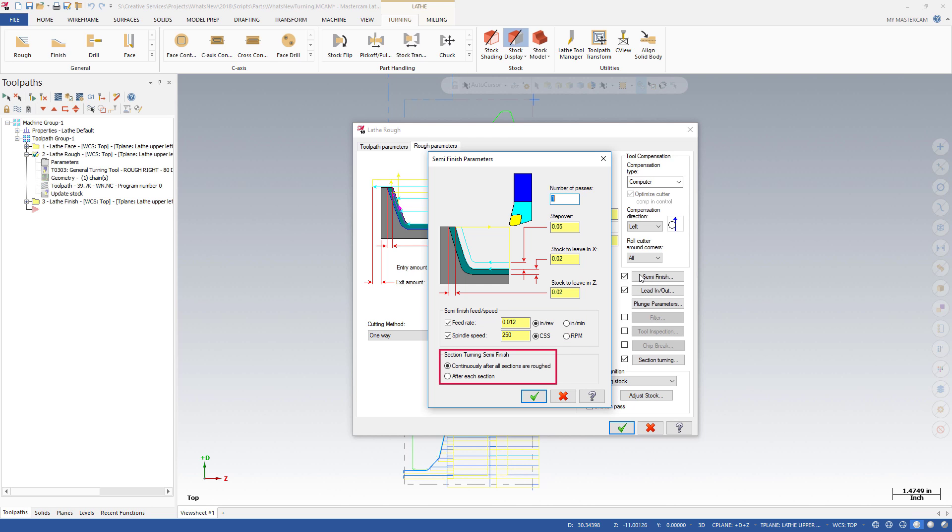Options to support section turning have also been added to the SemiFinish Parameters dialog box, allowing you to determine when and where to create SemiFinish passes.